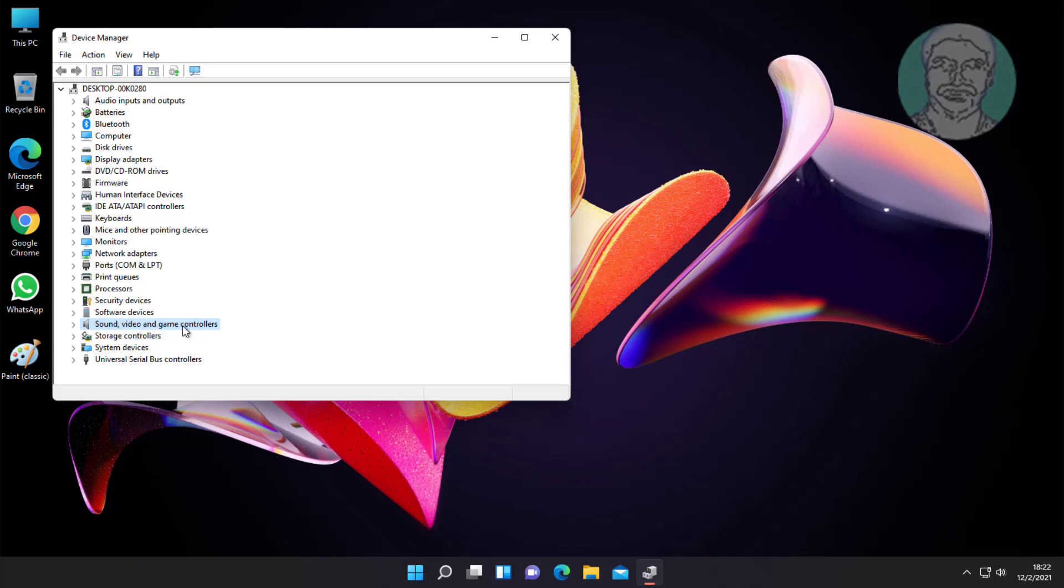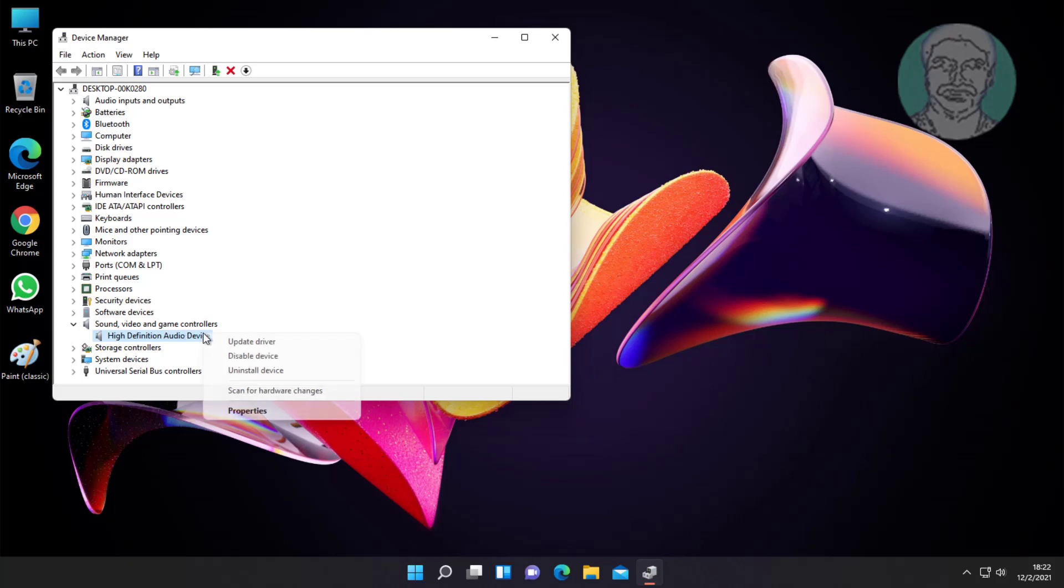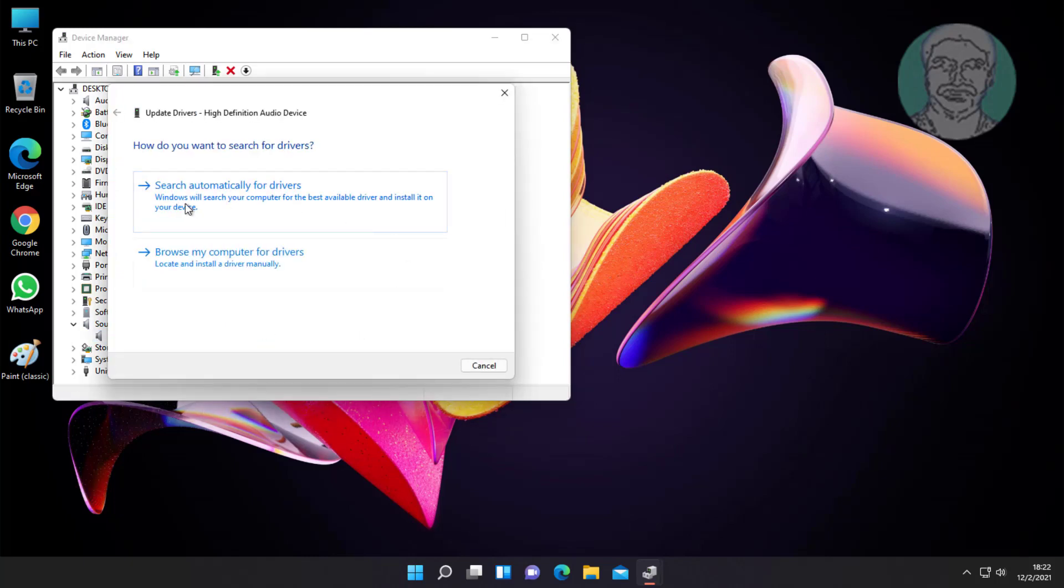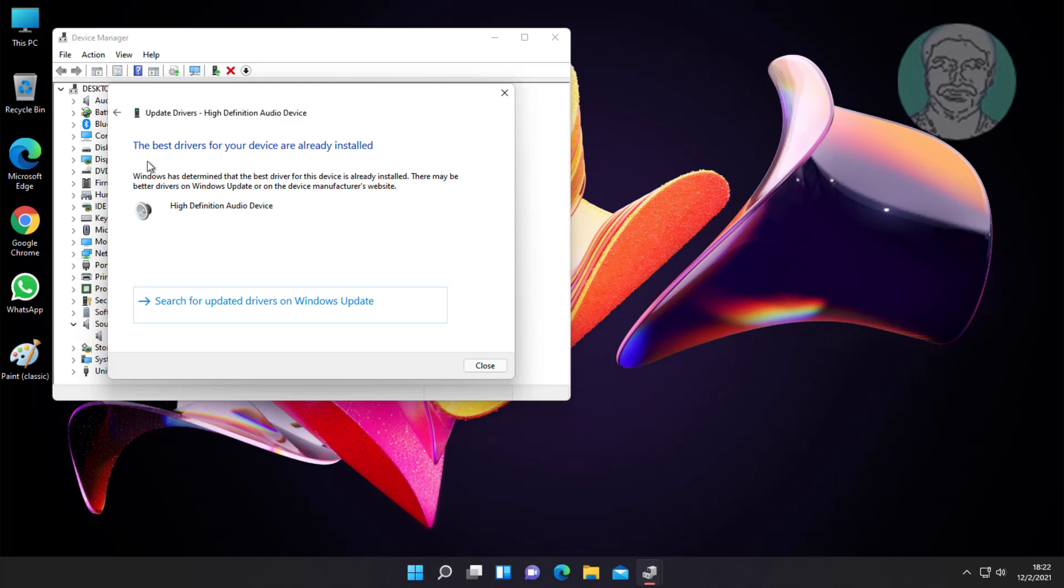Click and expand sound video and game controllers. Right click your audio device, click update driver. Click search automatically for drivers.